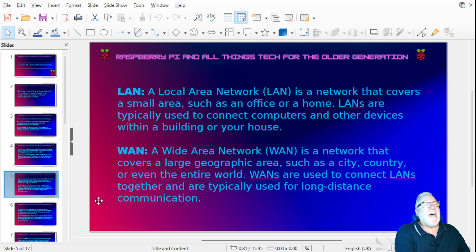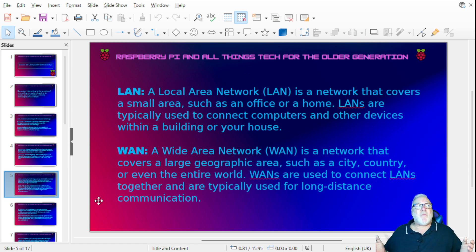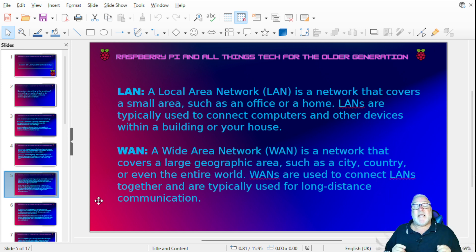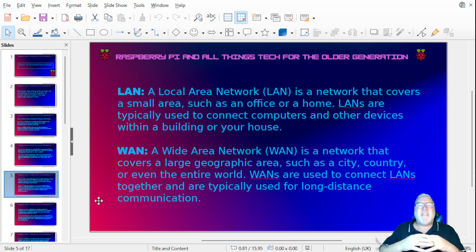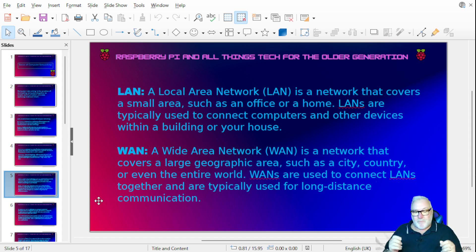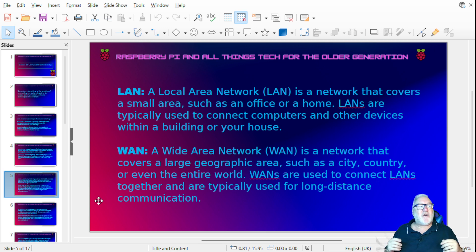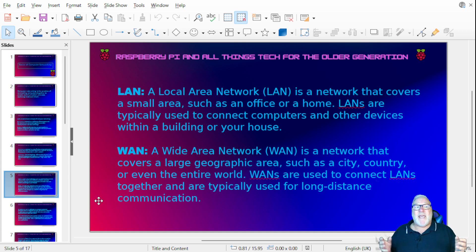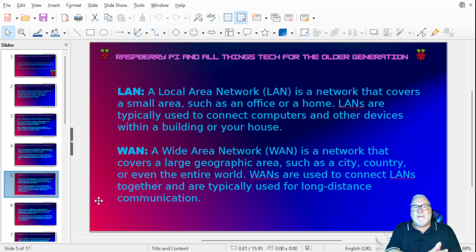Next we have a LAN — Local Area Network — which is a network that covers a small area such as a building, your house, or an office. Then we have a WAN — Wide Area Network — which covers a large geographic area such as a city, country, or even the world. WANs connect LANs together and are typically used for long distances.